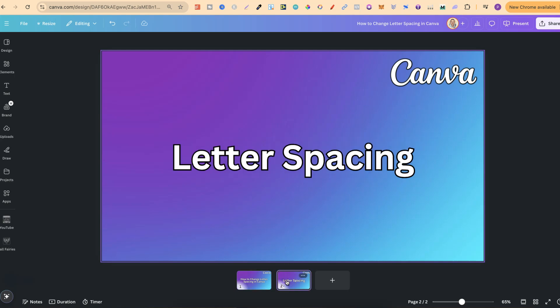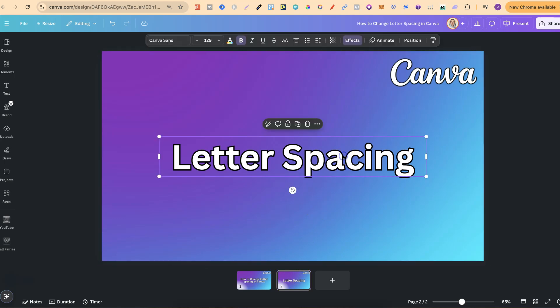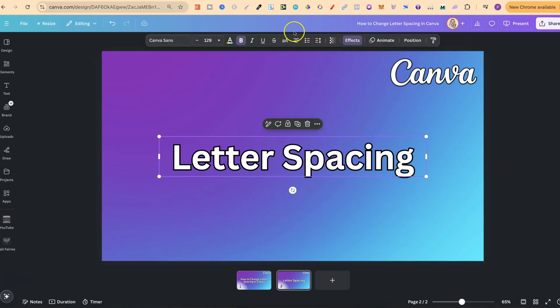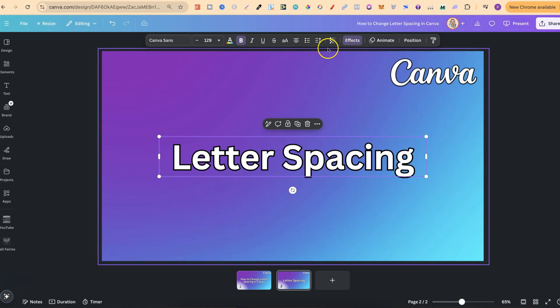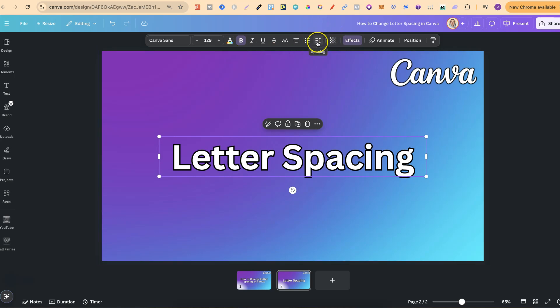Once you have your text on the canvas and you want to adjust the letter spacing, simply click on that text, then come up to this toolbar just here, and click on the little icon where it says spacing.